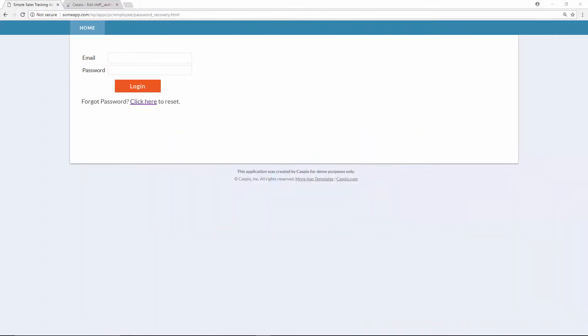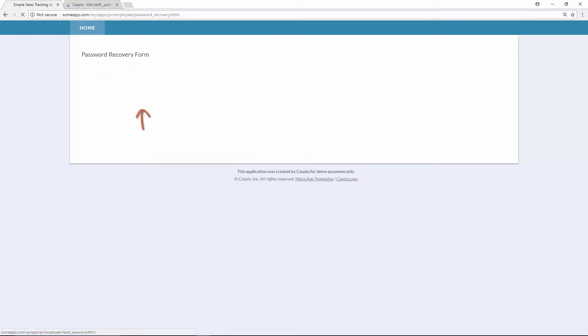Sometimes when we reach the login screen, we have a tendency to forget our password. We can automatically reset our password via email by clicking on the following link. In this video, I will teach you how to create a password recovery form and how to embed the form to the following webpage.